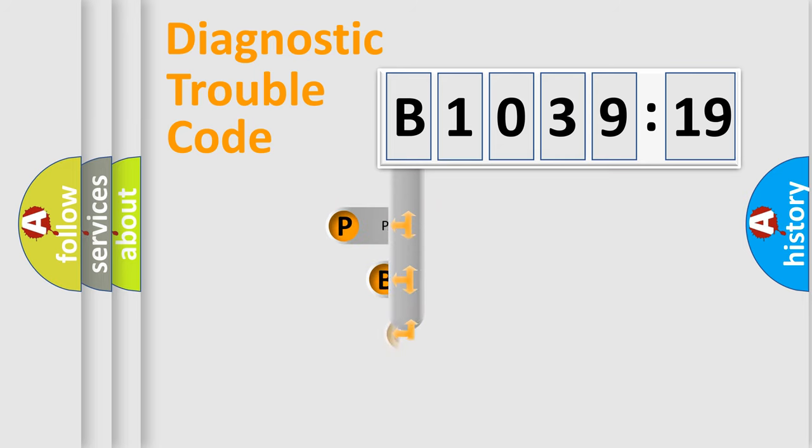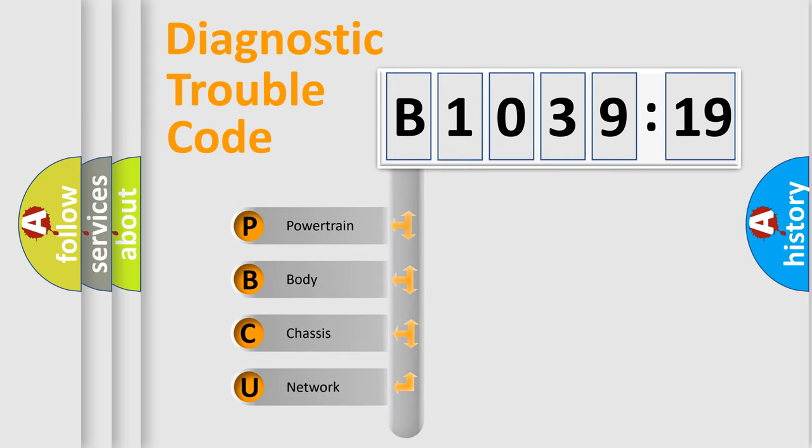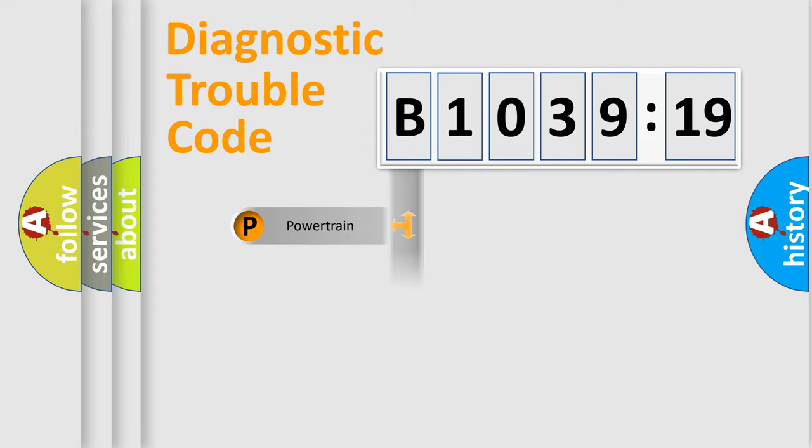First, let's look at the history of diagnostic fault code composition according to the OBD2 protocol, which is unified for all automakers since 2000. We divide the electric system of automobile into four basic units.